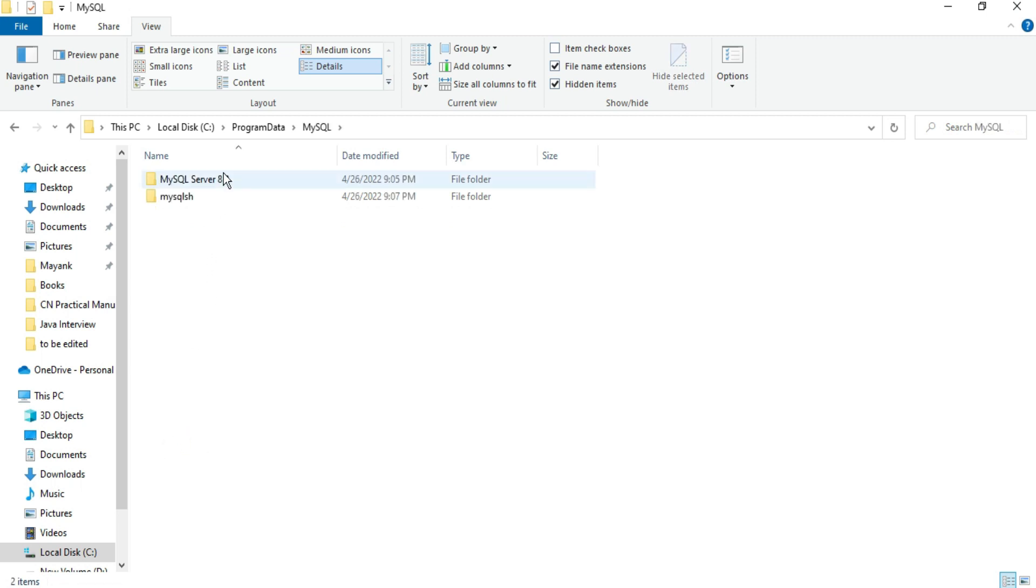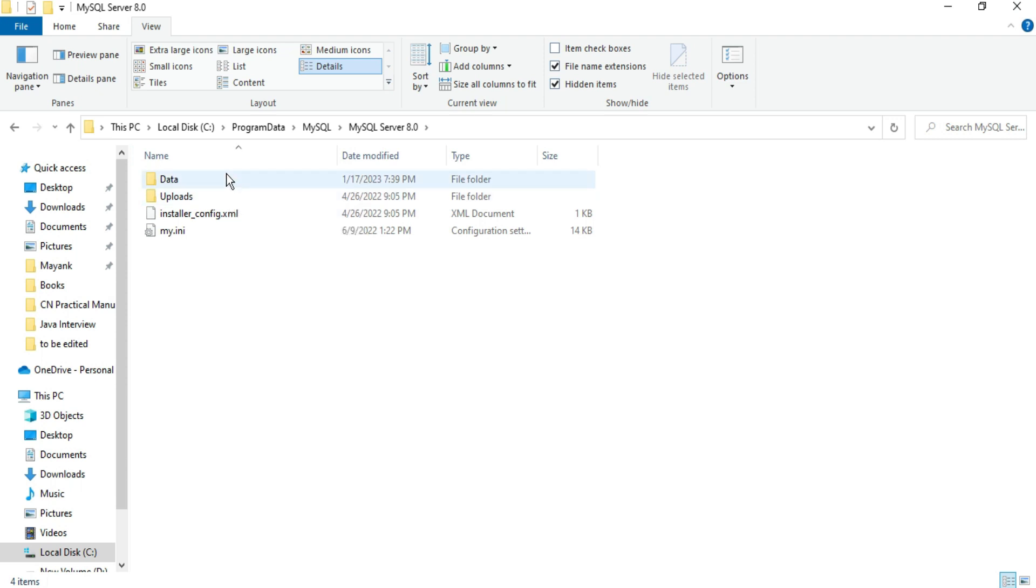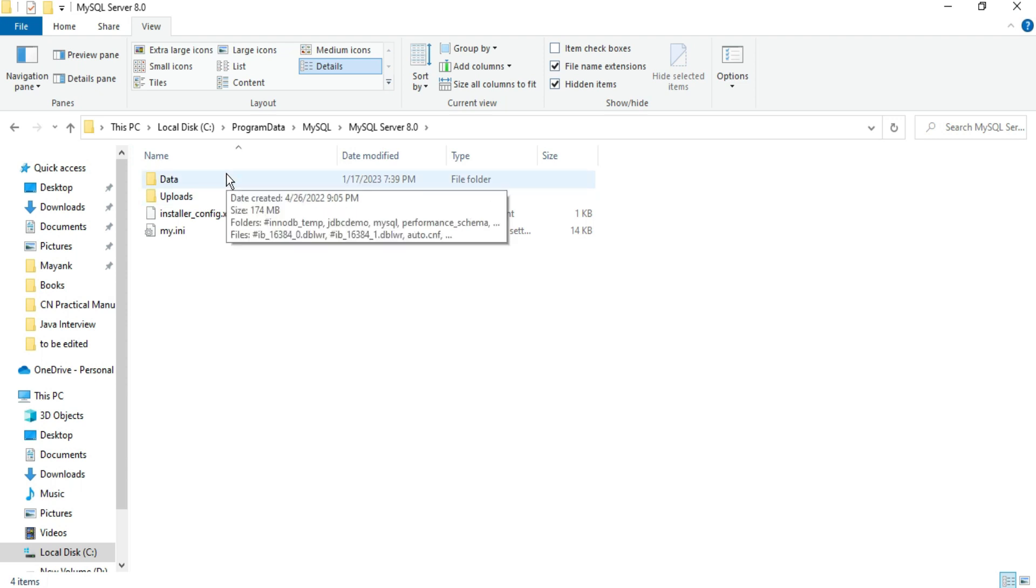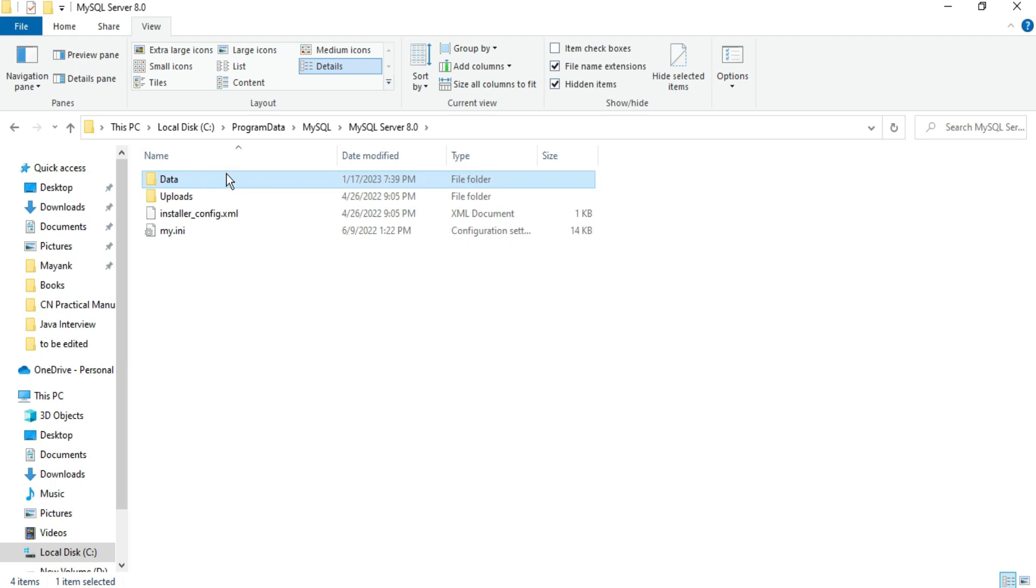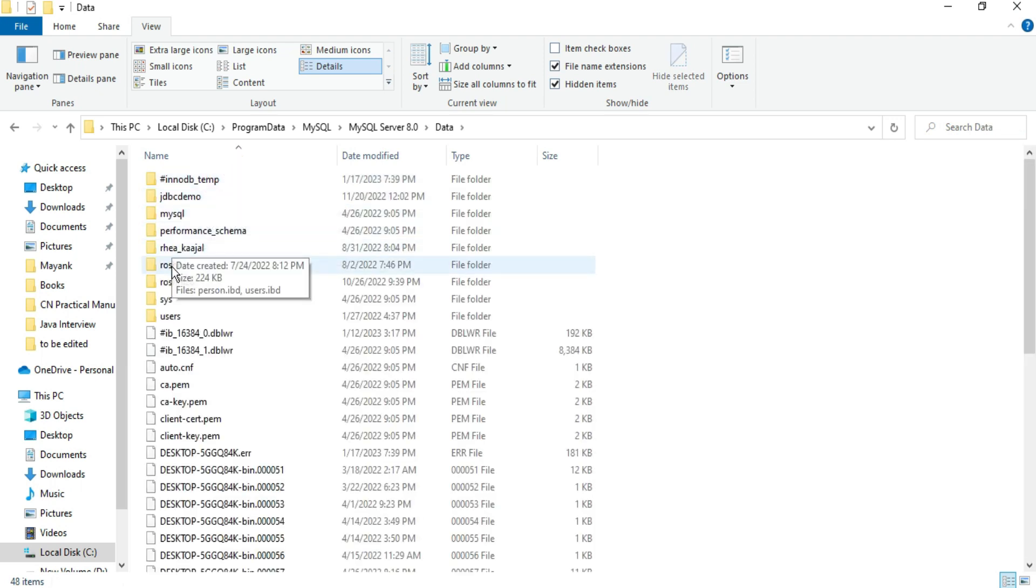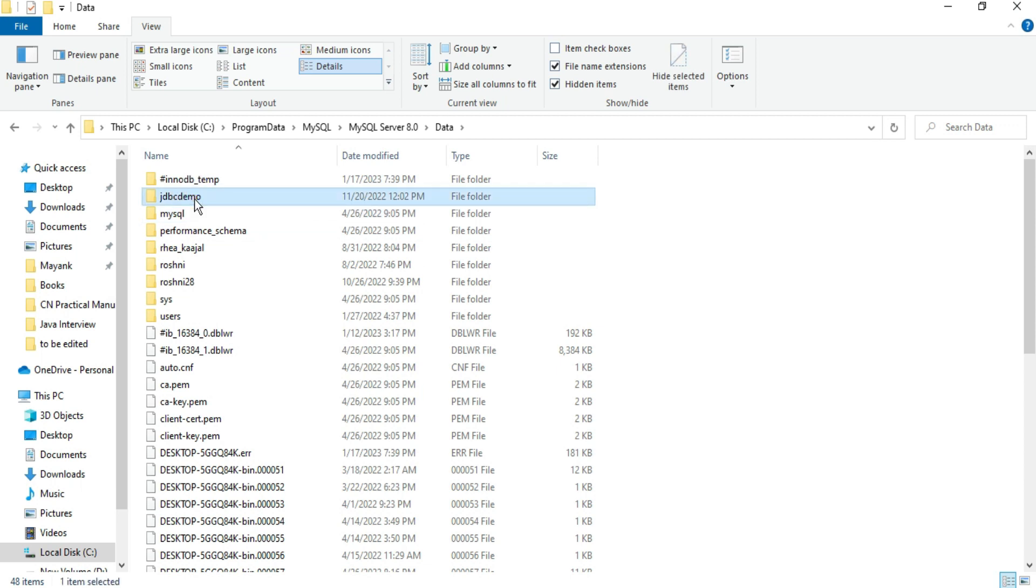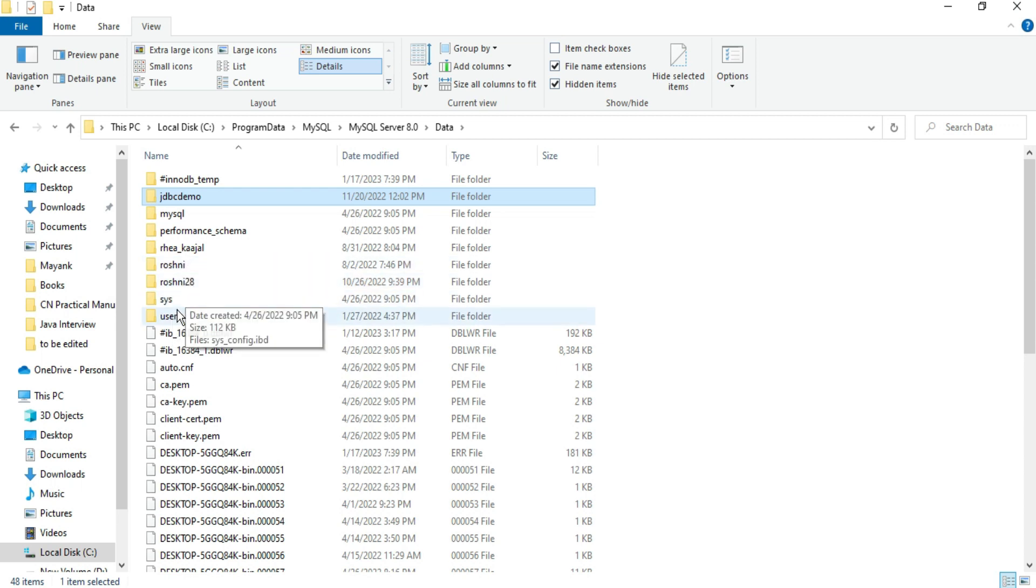After getting Program Data folder, just click on this and here find out MySQL folder. Again click on this, and here you can see various folders related to MySQL. The important one is MySQL Server. Just click on this and here we have a very important folder known as Data, which contains all the databases which you have created. So if you want to take backup of any database, you can just copy and paste it to some other location.